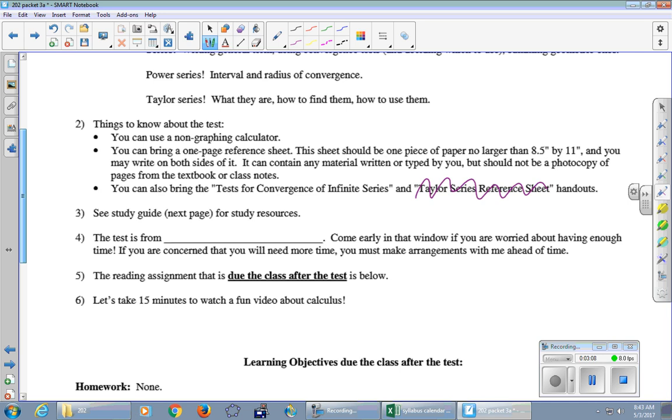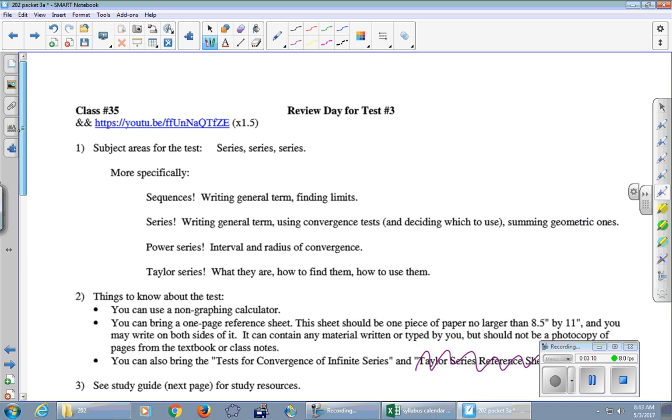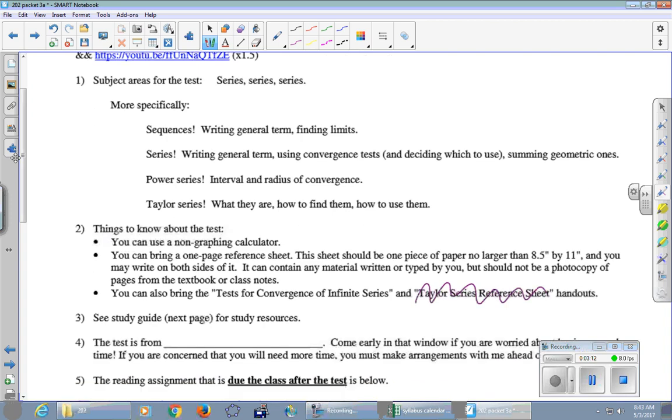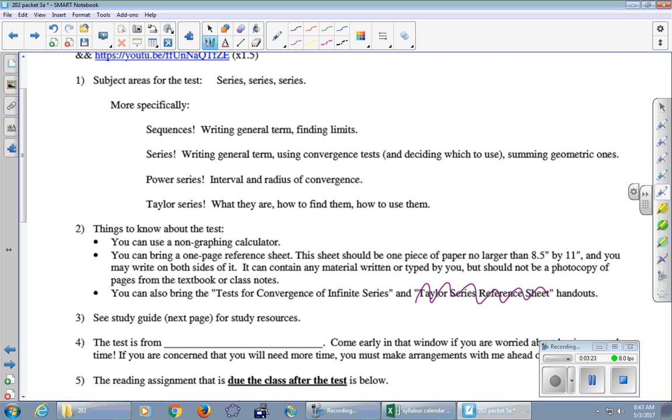All right. So, very briefly, subject areas for the test, series, series, and more series. So, specifically, sequences, writing a general term and finding limits. I just want to point out, it has been a long time since we've looked at sequences. It was one class, the very first class after the second test, we looked at sequences. There is a question on this test Friday about sequences. Almost all the test is about series, adding stuff together. But there is a question about just a list of terms in a sequence. So, make sure you go back to that section and take a look at it.